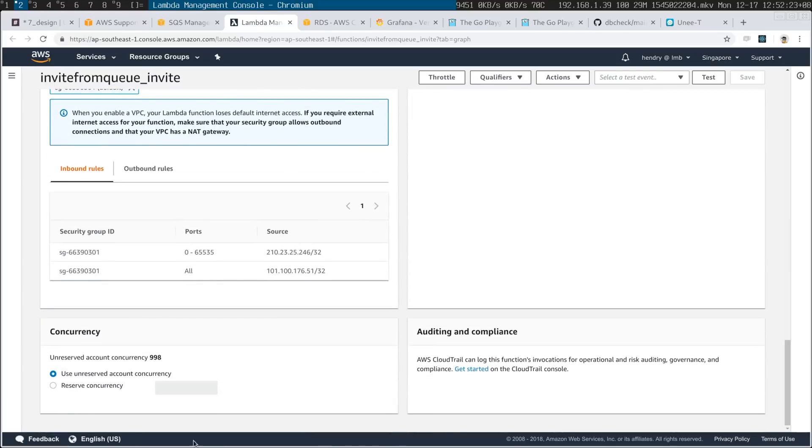By default, when you attach a Lambda to a queue, Amazon automatically scales it — so if there's a hundred messages in the queue it could fire off ten Lambdas to tackle that queue. If you want one worker, you have to go down here and set reserved concurrency to one. If you have race conditions, for example, you need that. Thankfully, I think we've resolved them, so now we let AWS scale the Lambdas to do the work in the queue.